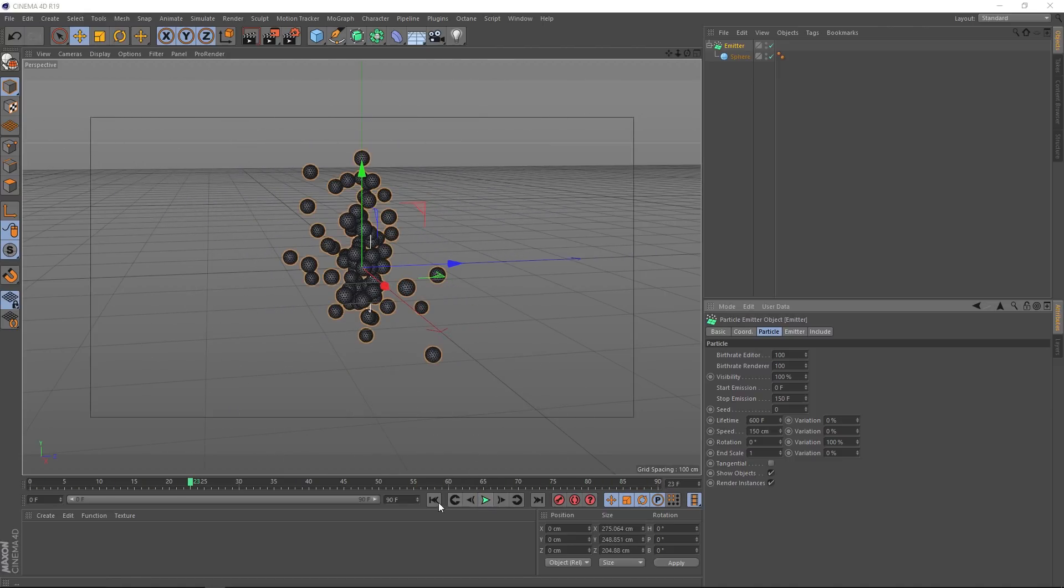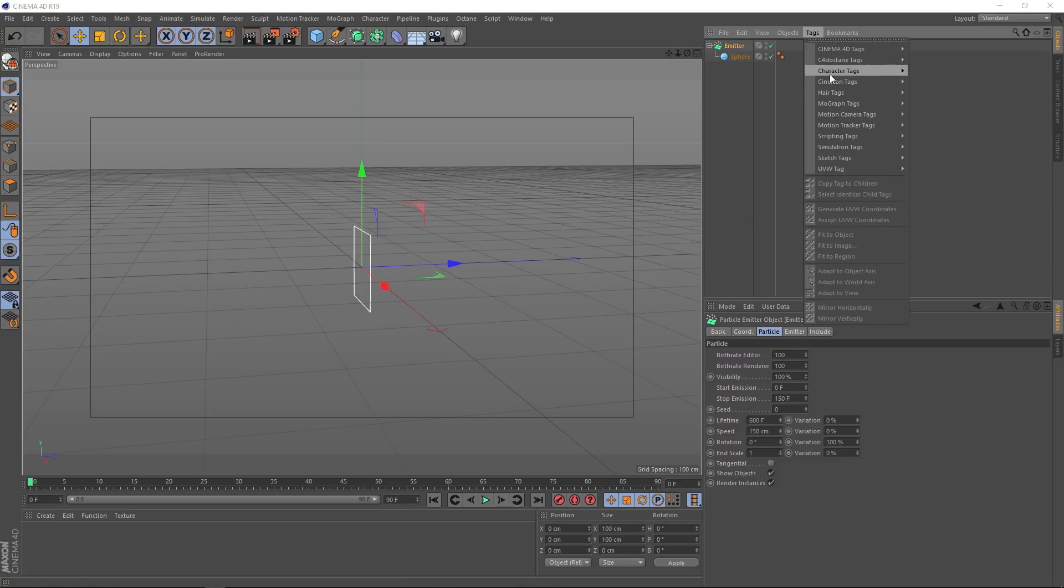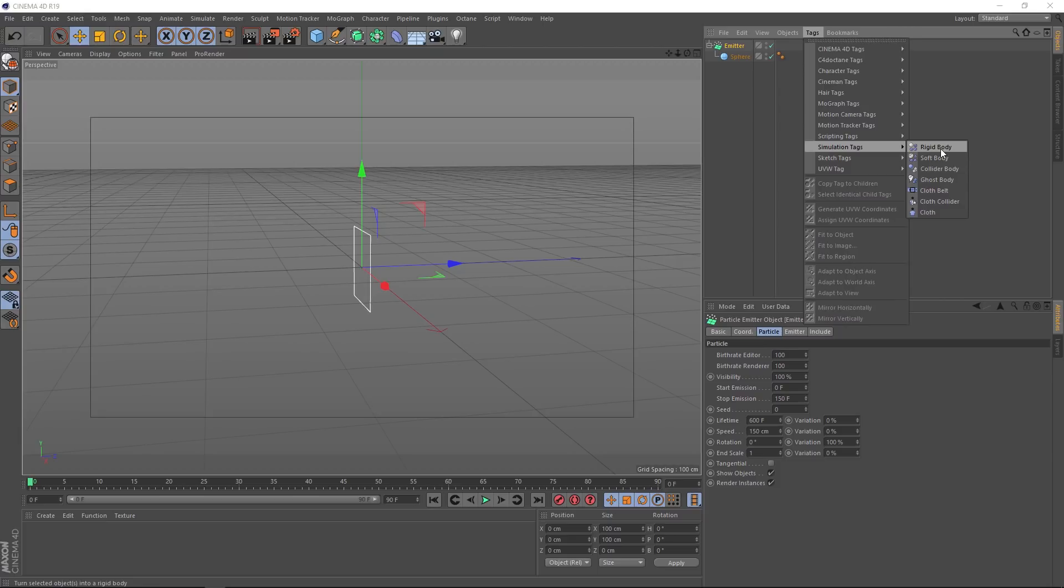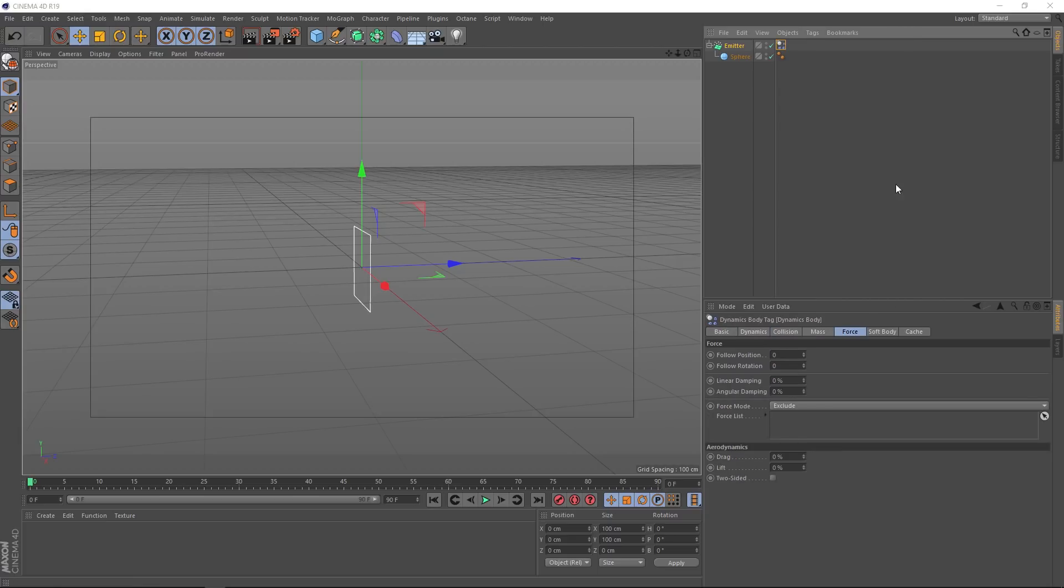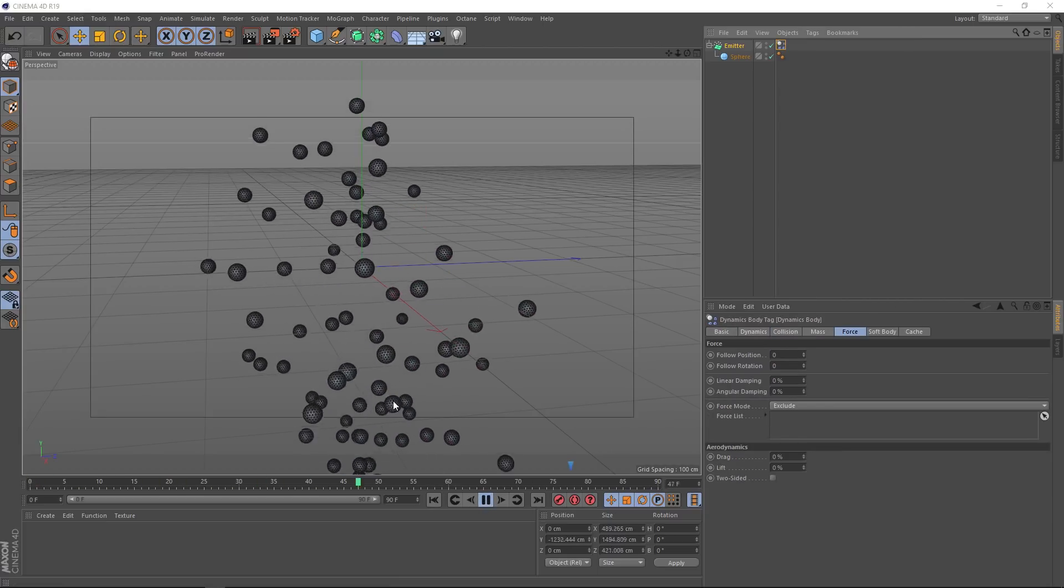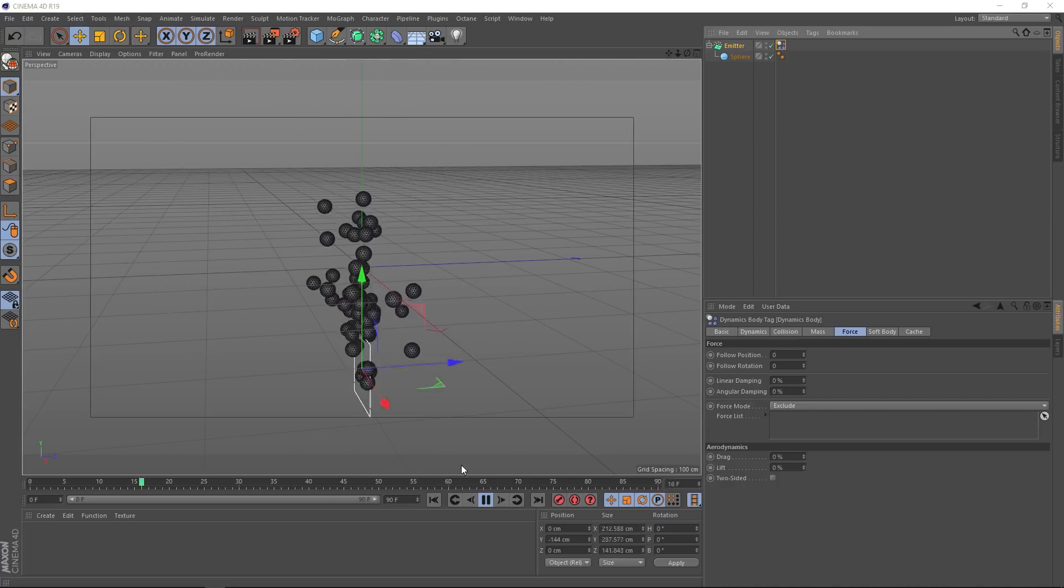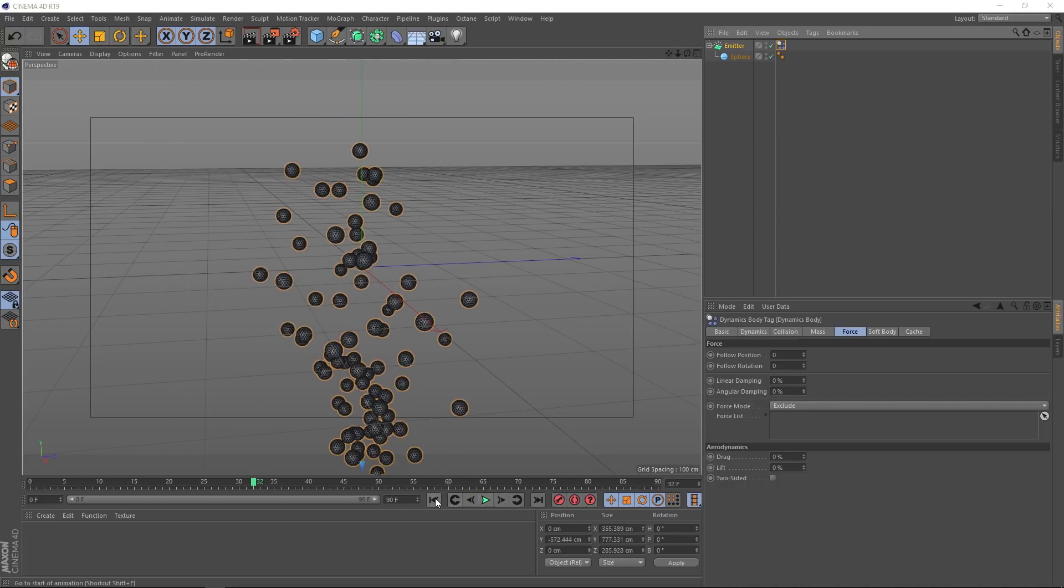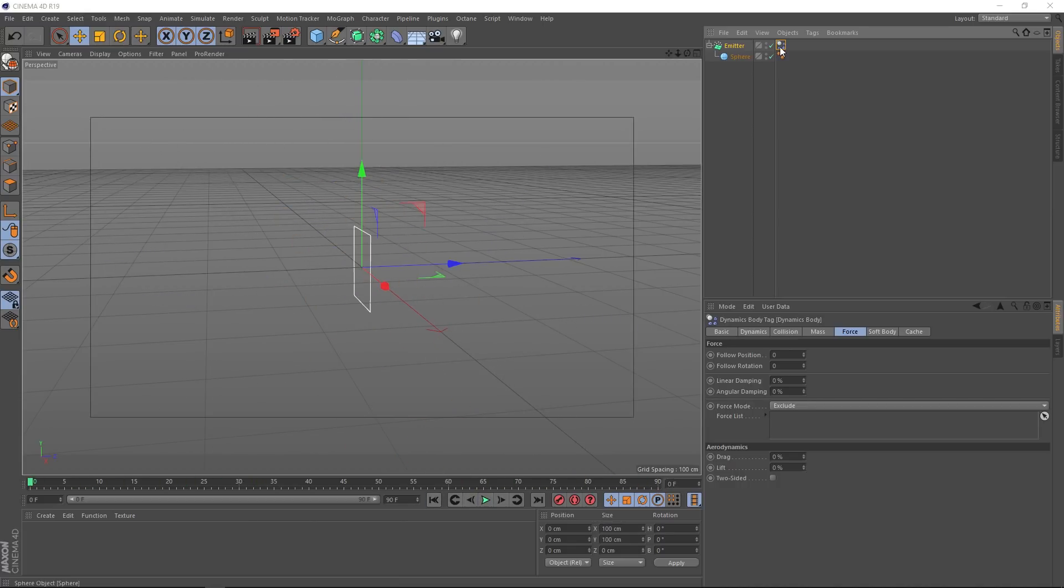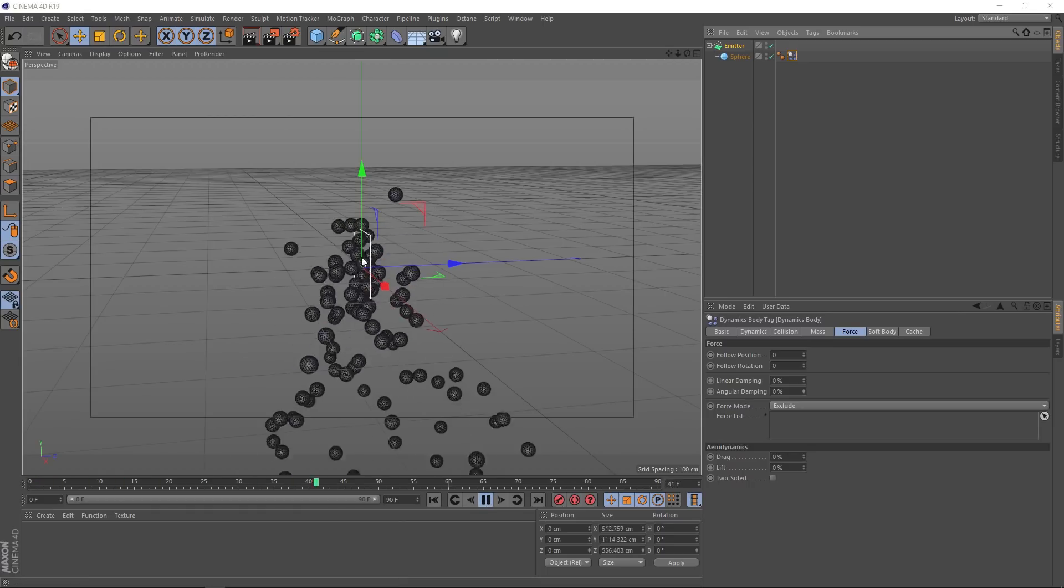So it's probably time to start making these dynamic. Let's come up to tags and down to simulation tags. We'll bring in a rigid body. And if we apply that to the emitter, like we've done here, and hit play, you'll see it just drops down and is totally not what we want. But if we move that tag to the sphere itself, we're getting the effect that we want.